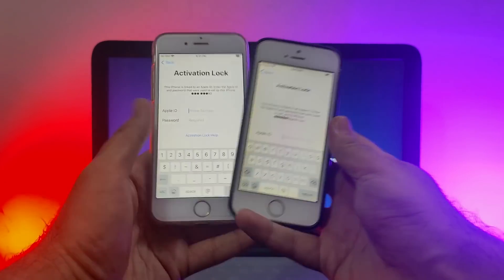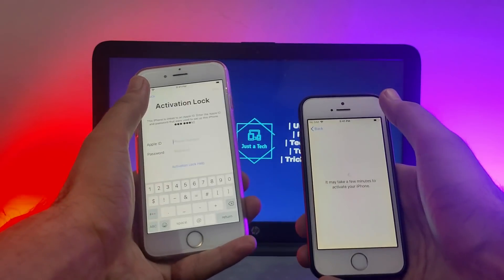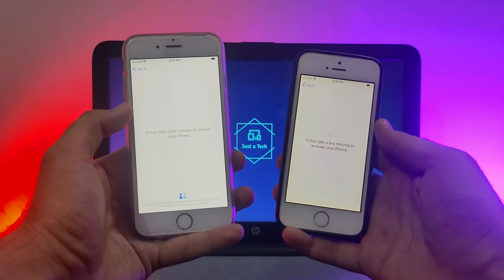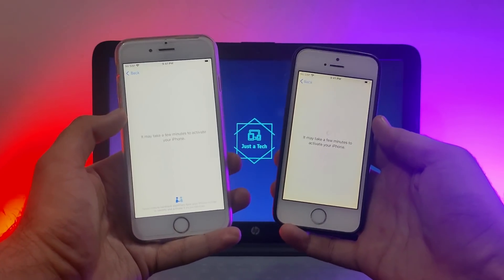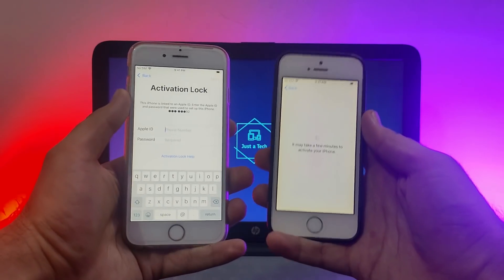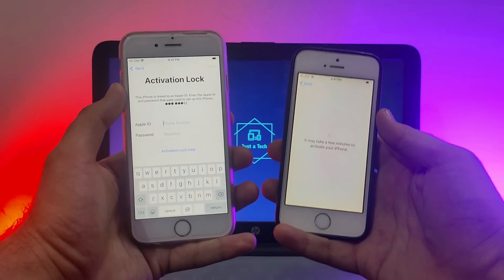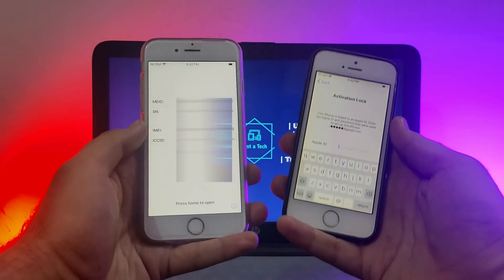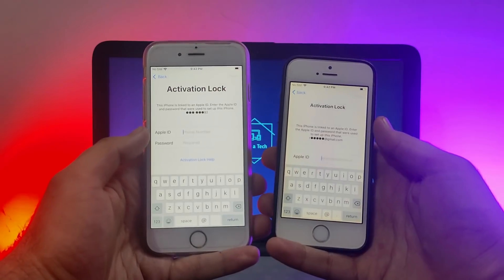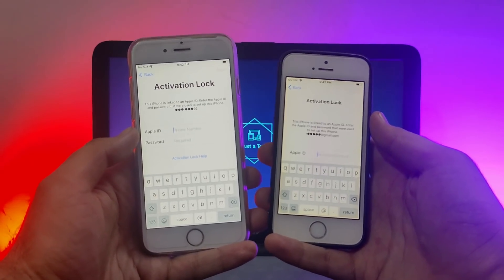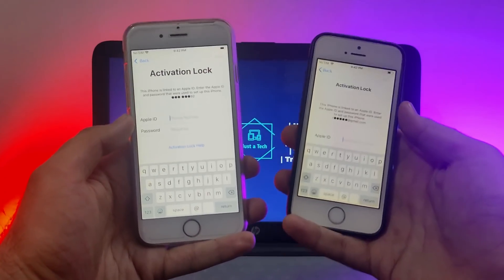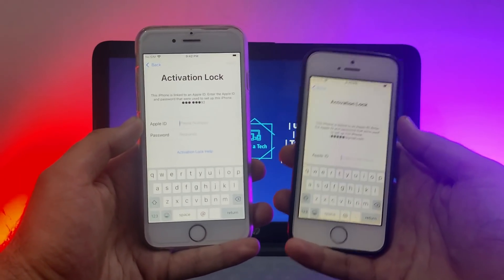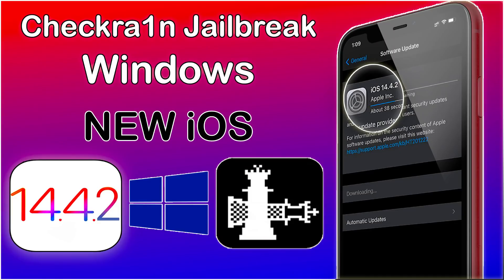Hey everyone, this is Just A Tech and welcome back to the channel. Today I have some great news for all those waiting for the iCloud activation lock bypass of MEID devices with network working and SIM working. In short, everything will work with this method and all the process will be done on your Windows machine. I came up with this video and method so it will be easy for all of you guys to do everything on your Windows machine.